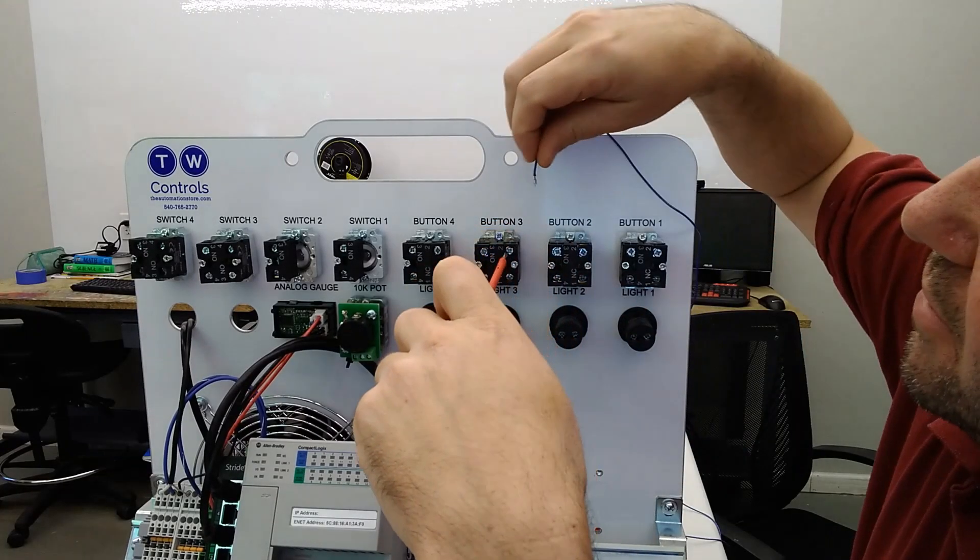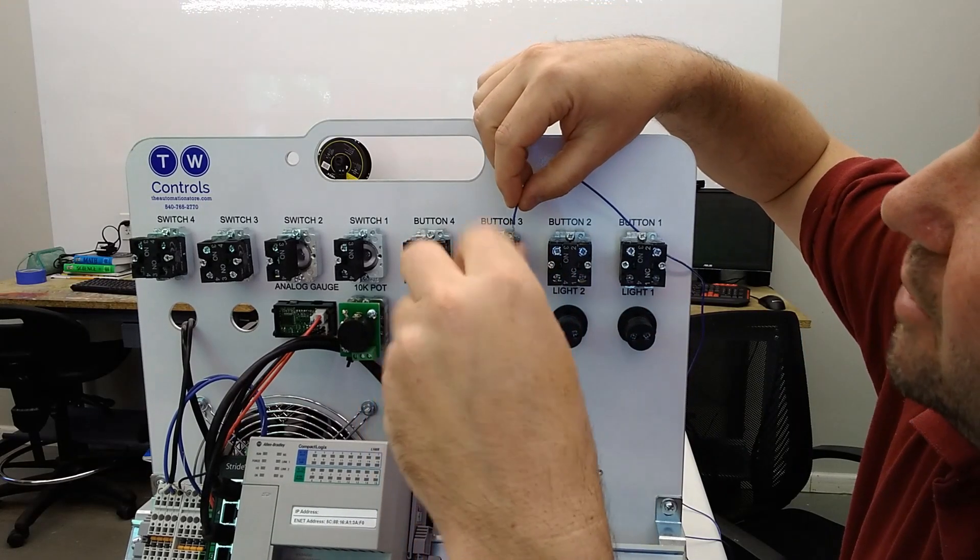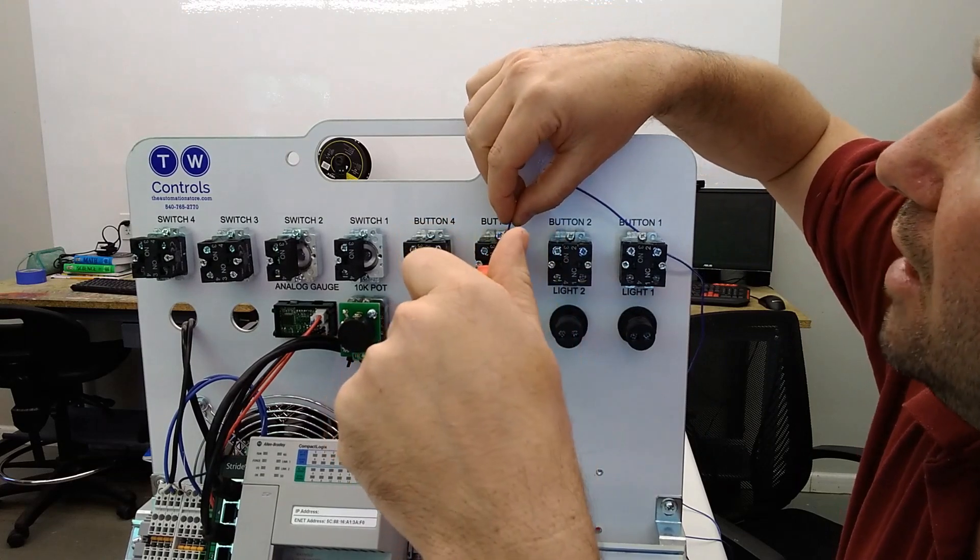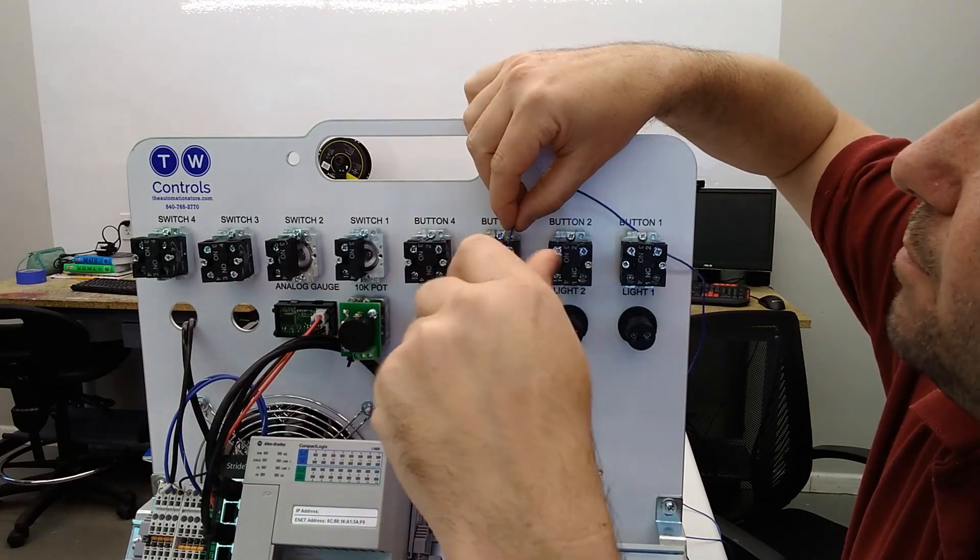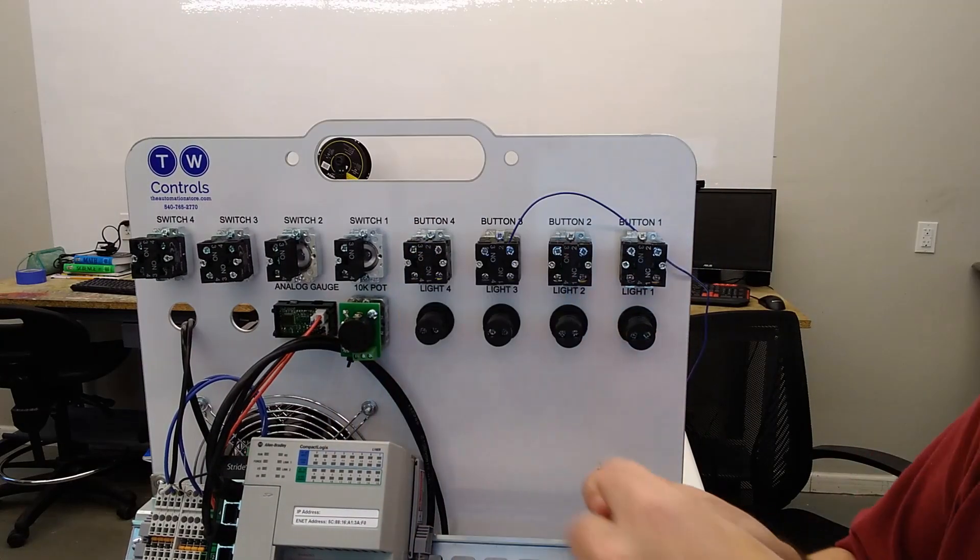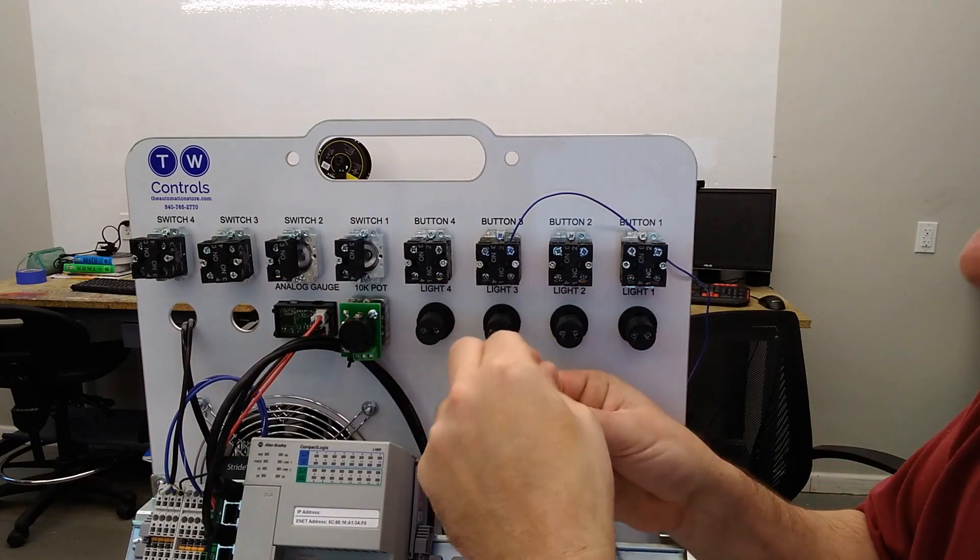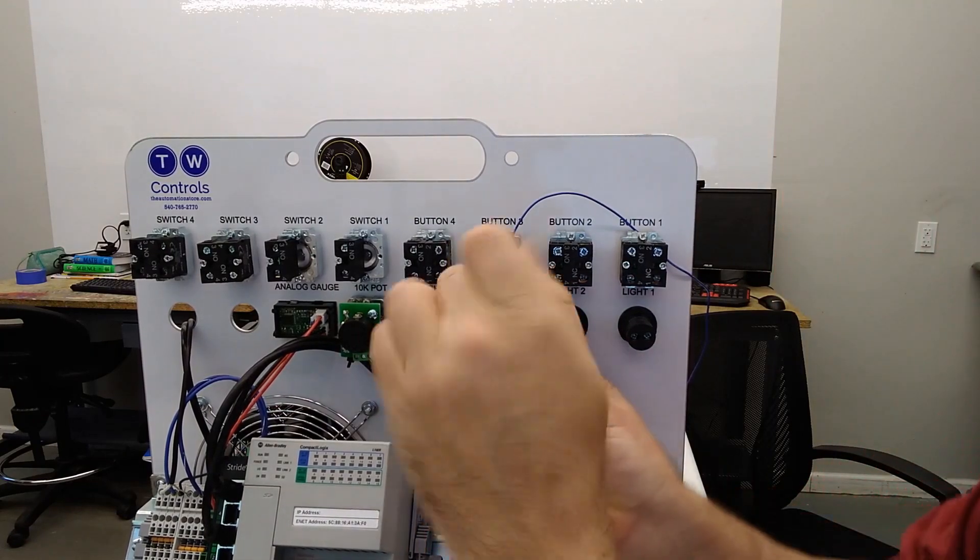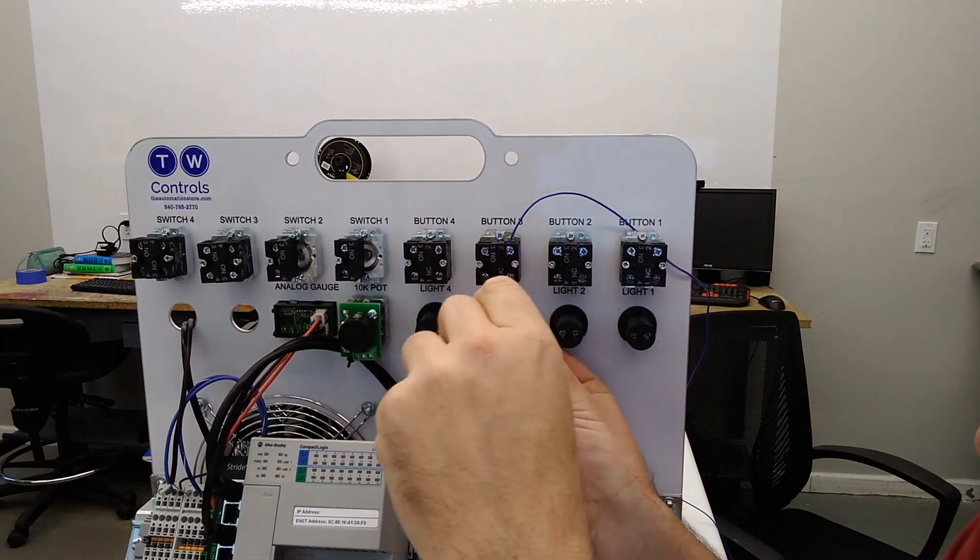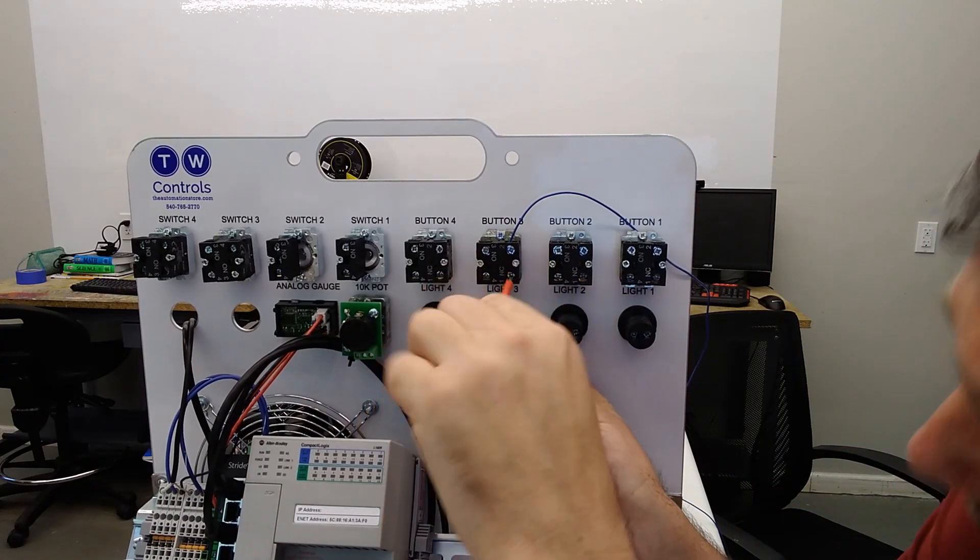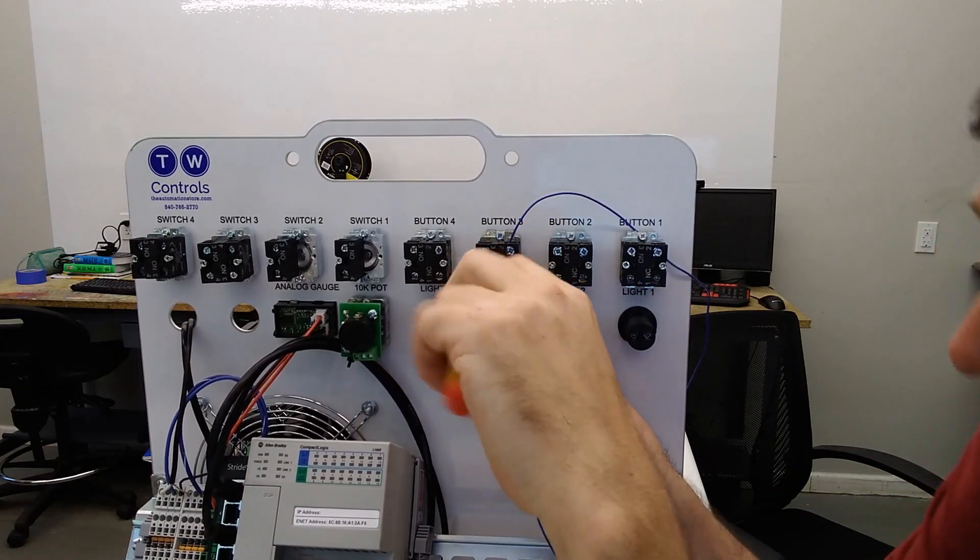Terminal number 11 is going to go to the top side of the normally closed of our red button 3. And then on the bottom side of that normally closed button 3, we're going to put terminal number 1, and we're going to put a jumper wire.